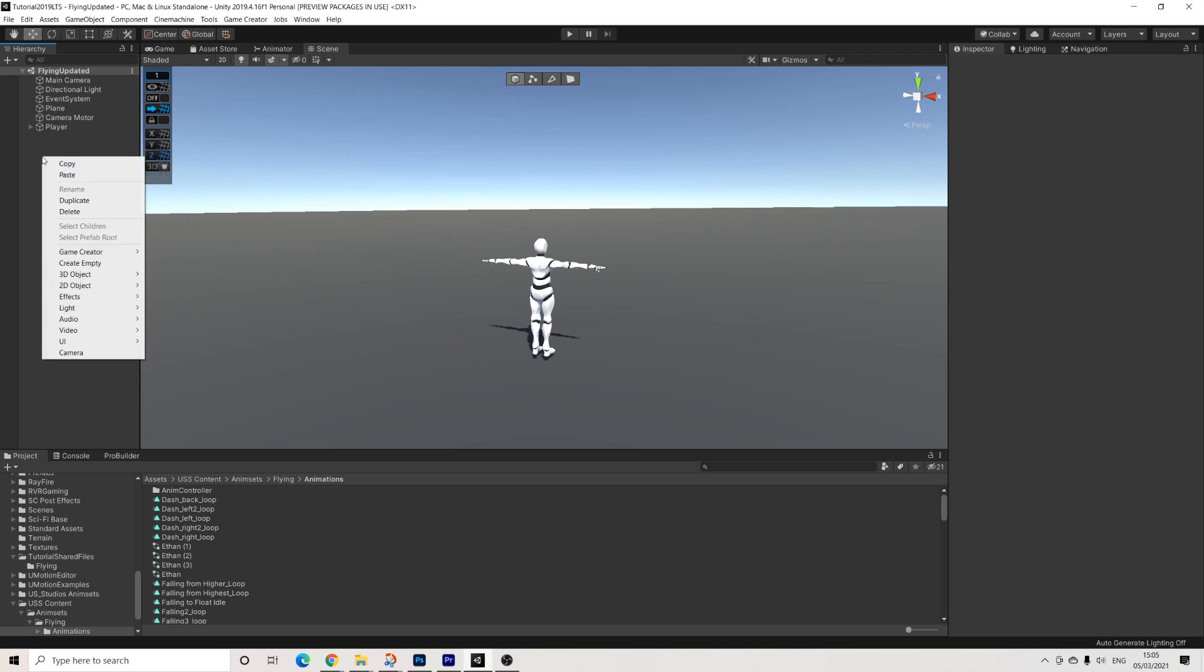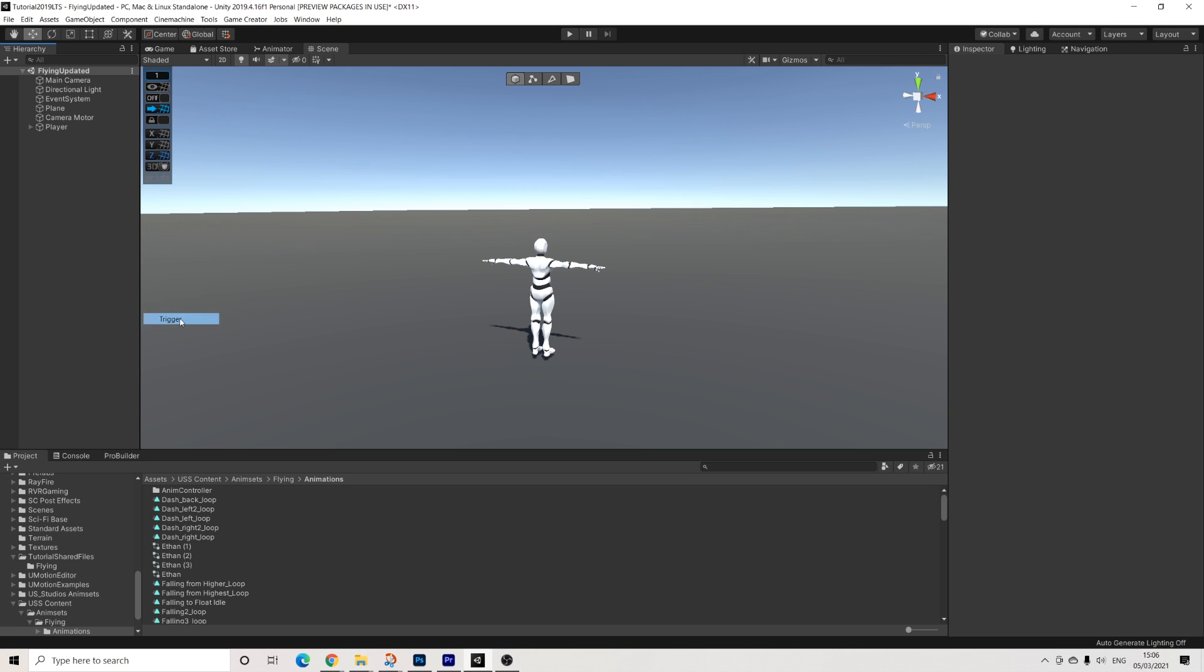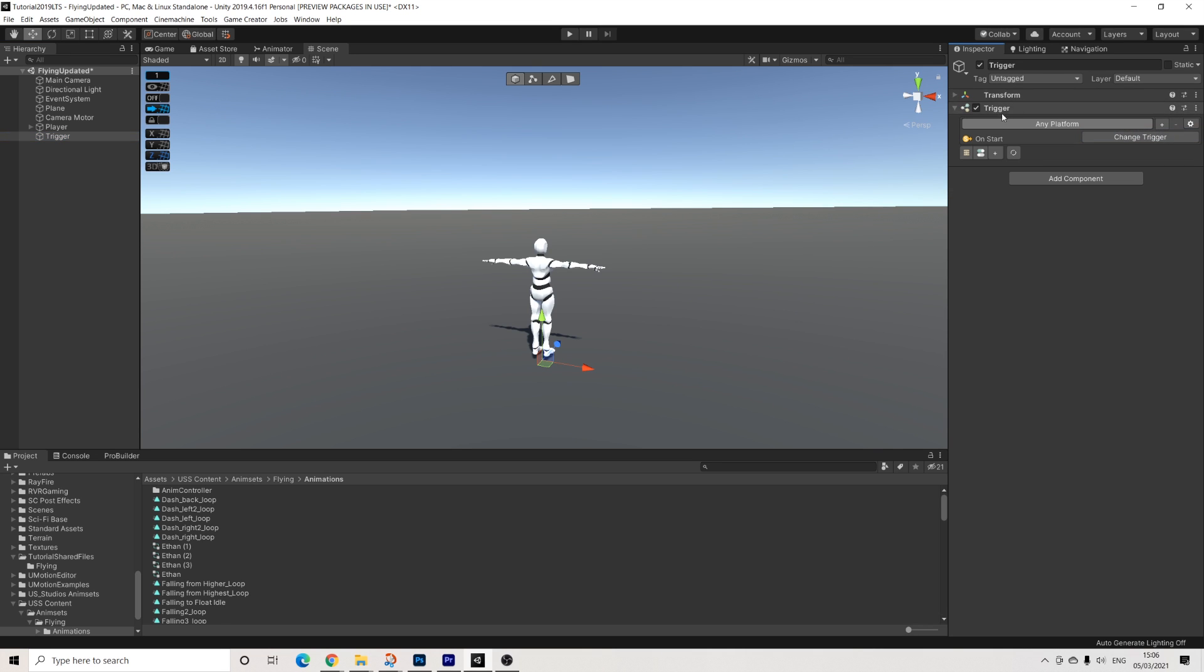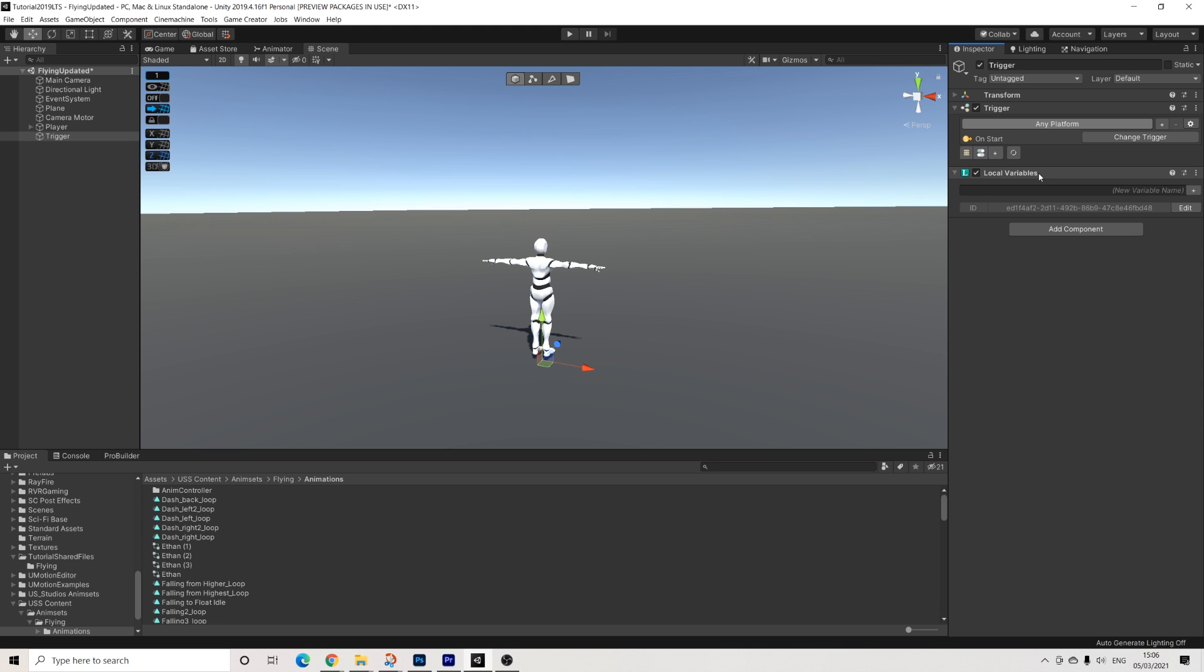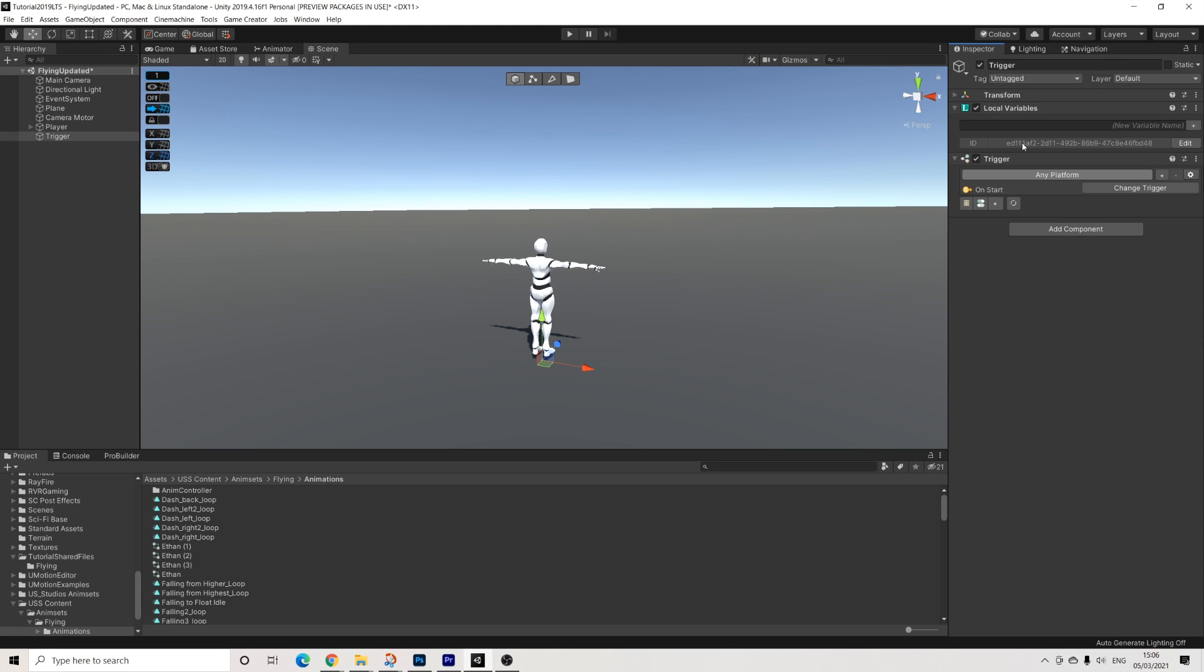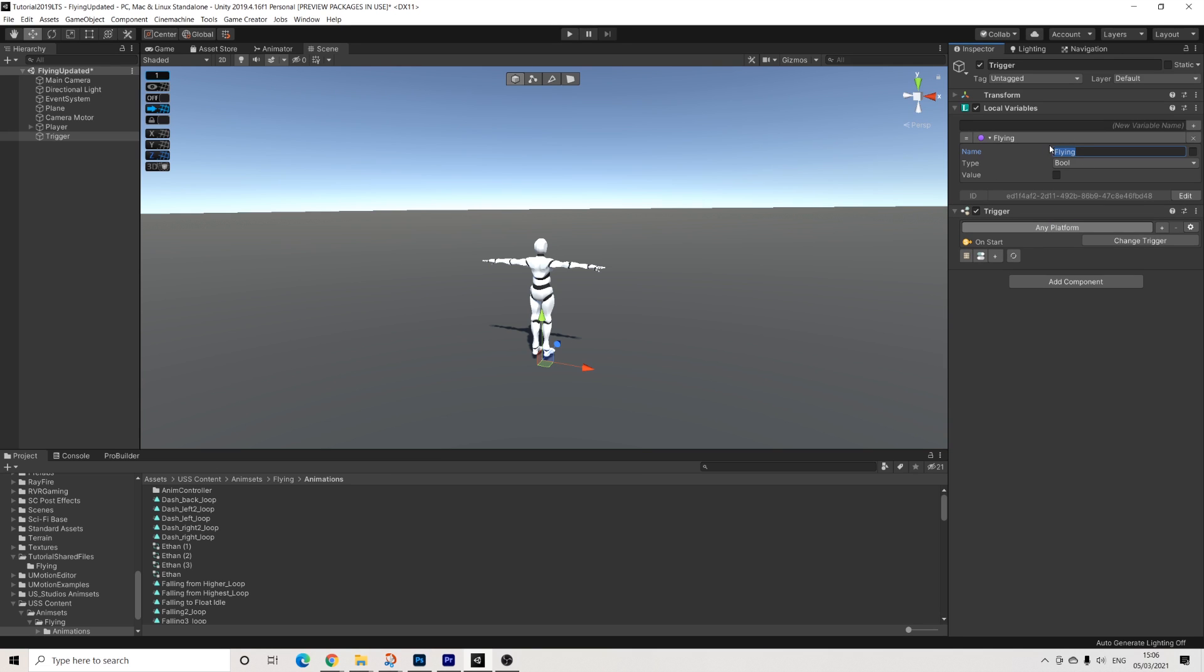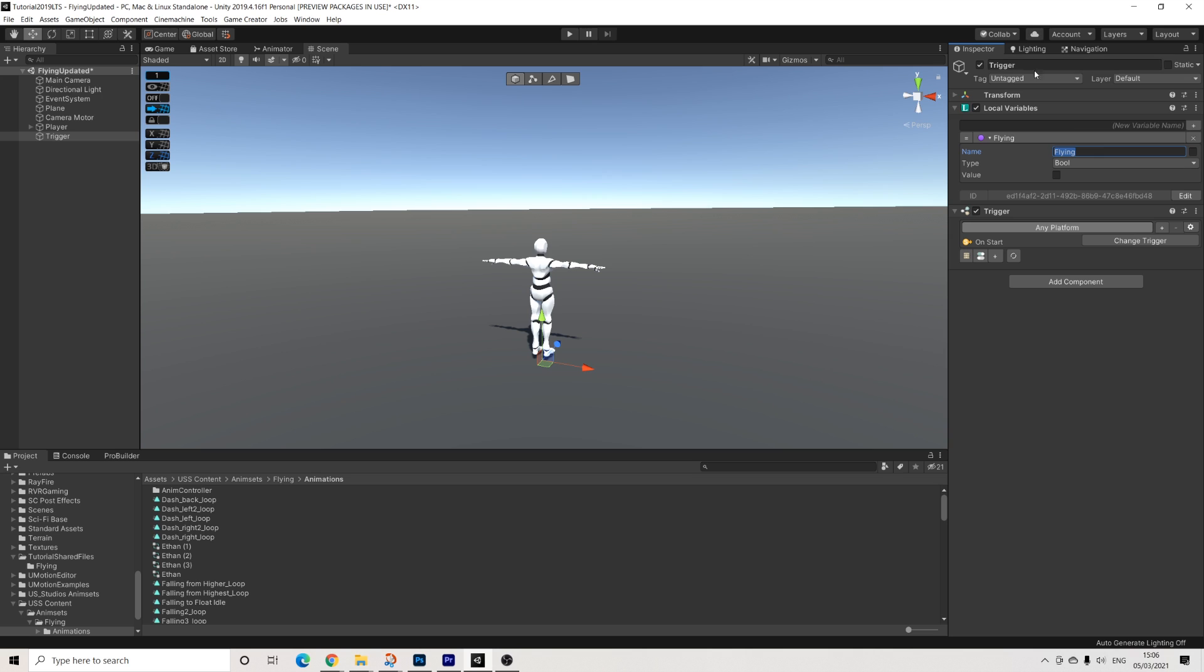So first things first, I'm going to add a trigger here. I'll remove the collider, we don't need it. And I'm going to add local variables up here as well. So flying. So this is what we'll be using to check if we're in a flying stage, yes or no. So really simply put, this could be a global variable, but if you add it to this game object, you could copy it over to a different project and it will just work straight off the bat. So it's going to be turned off by default, because by default, we're not flying.